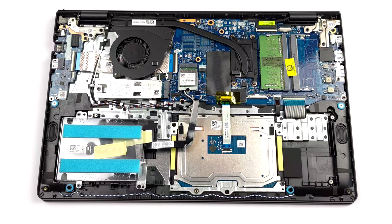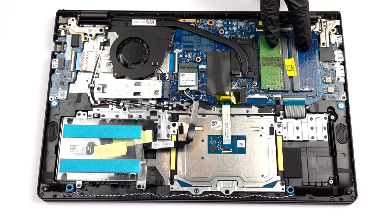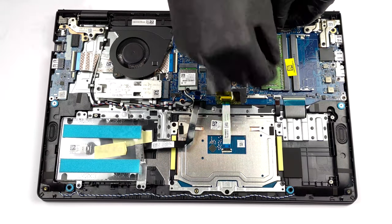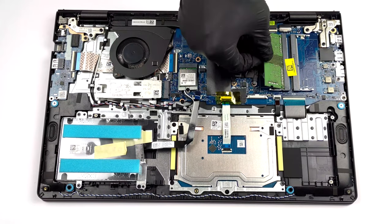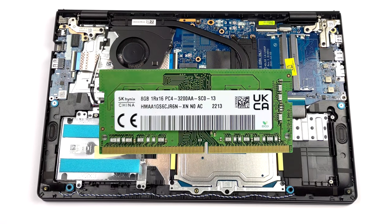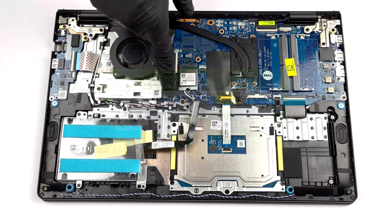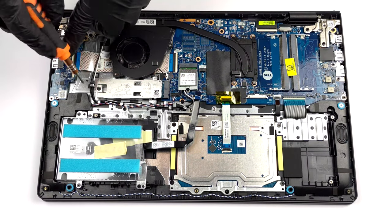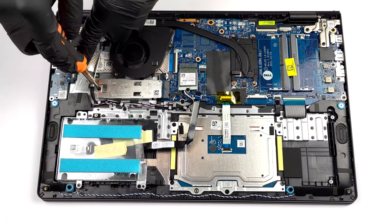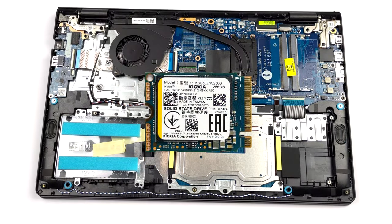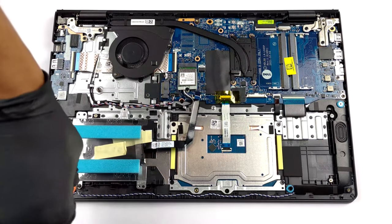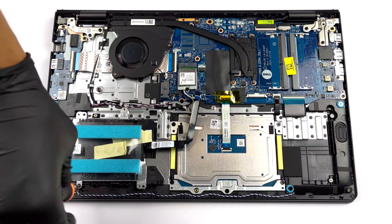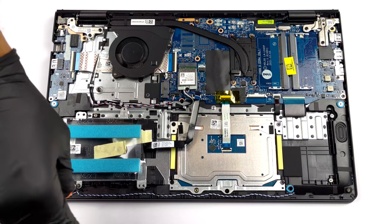Surprisingly, Dell has chosen to place two SODIMM slots and not rely on soldered memory. For storage, there is one M.2 PCIe x4 slot for Gen 4 drives along with space for a 2.5-inch SSD, but you have to pick a configuration with a smaller battery.